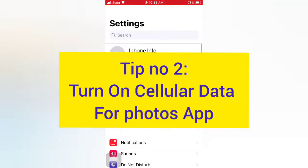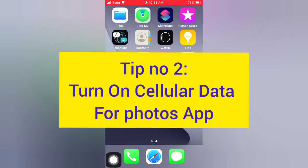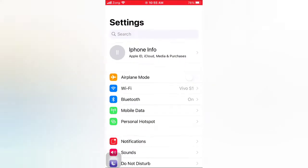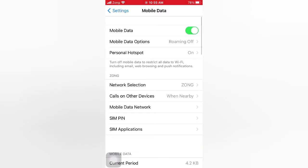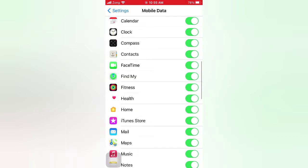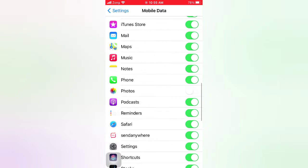Tip number two: turn on cellular data for the Photos app. Open the Settings app on your iPhone. On the Settings page, tap Mobile Data. On the Mobile Data page, scroll down and turn on Photos.